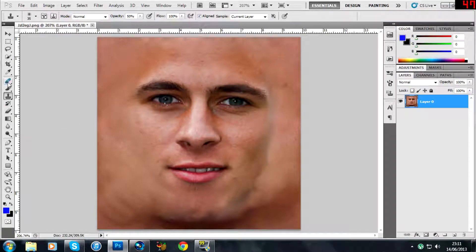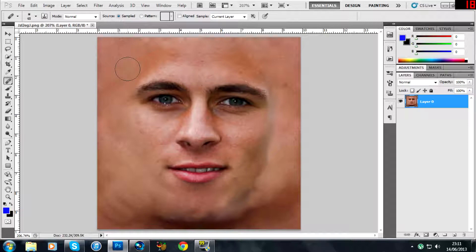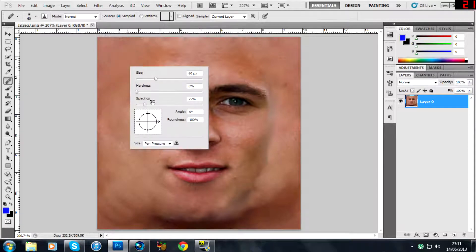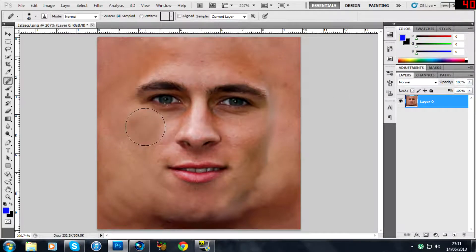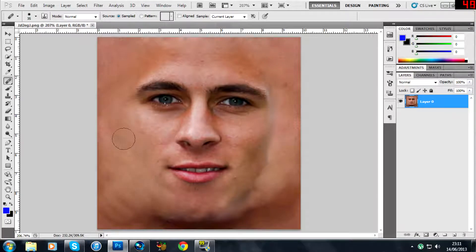Now on this left-hand side we're going to use the healing brush tool — this one here, or J on the keyboard. Right-click and check the hardness: I use 30% normally, it's entirely up to you, but you don't want it too hard or you'll end up with thick lines on the outskirts, which doesn't look very good. Minimize that down again.